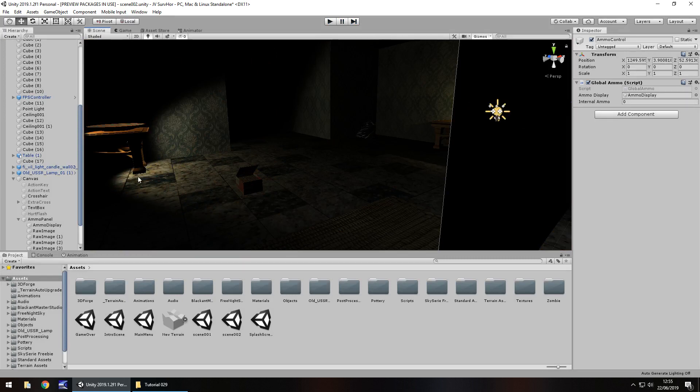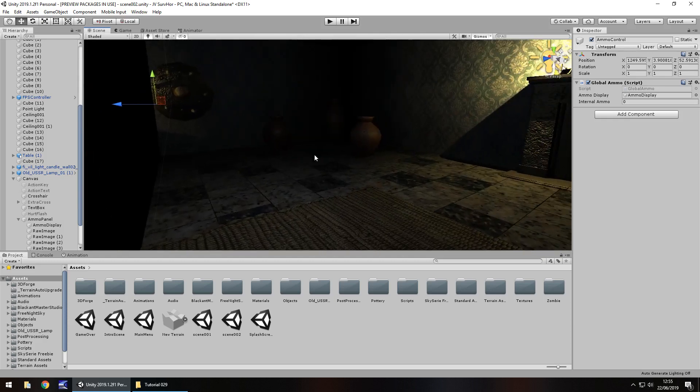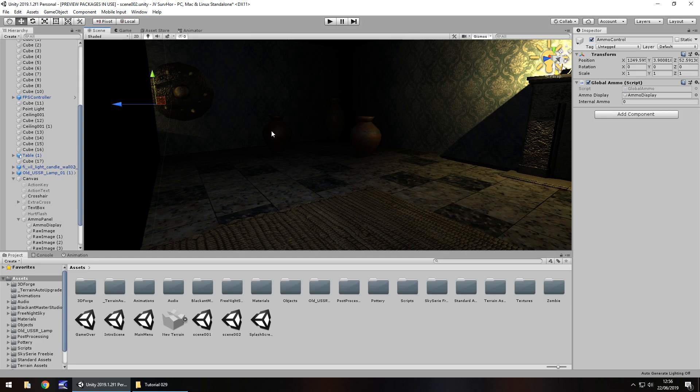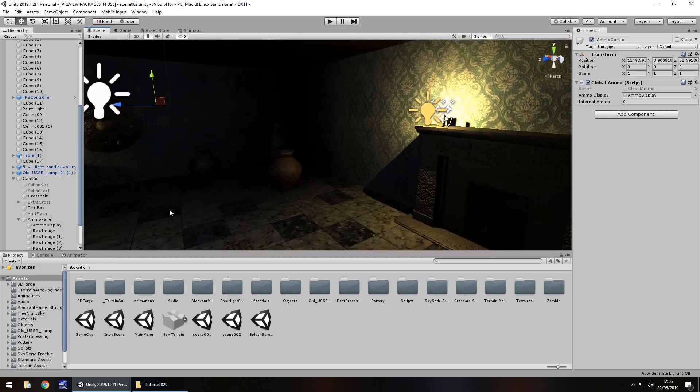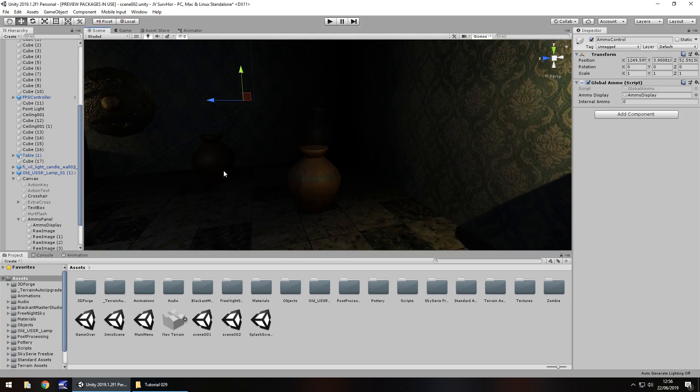I've just noticed a glitch there which I've been meaning to fix for many tutorials now where the muzzle flash is still left on. I know you mentioned it many tutorials ago, I've just not got around to fixing it but we will when we go through a bug fixing section.